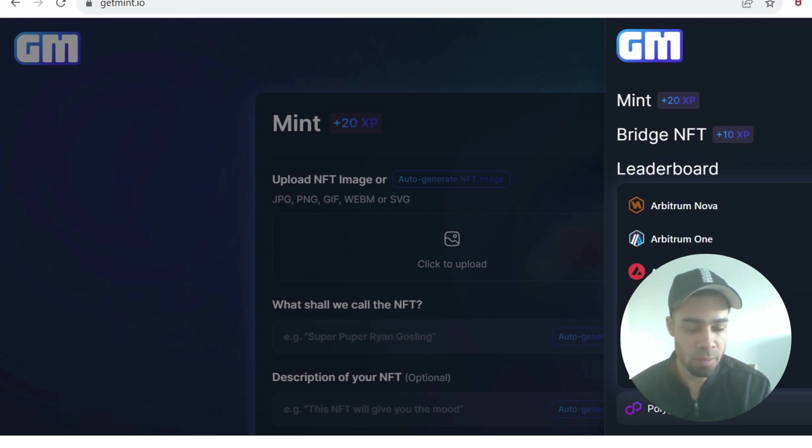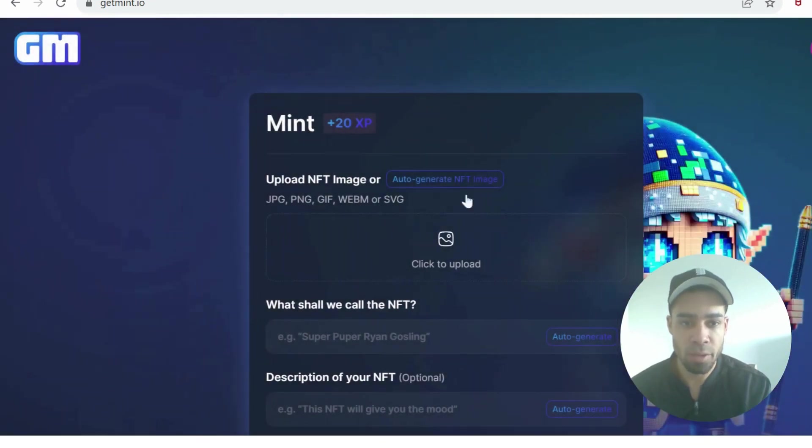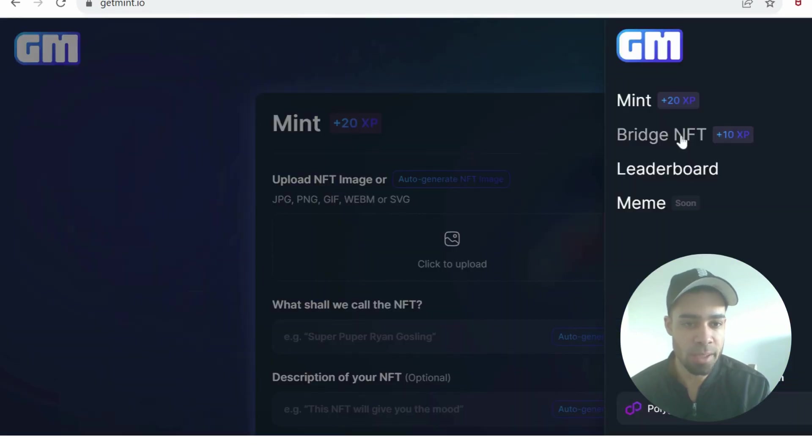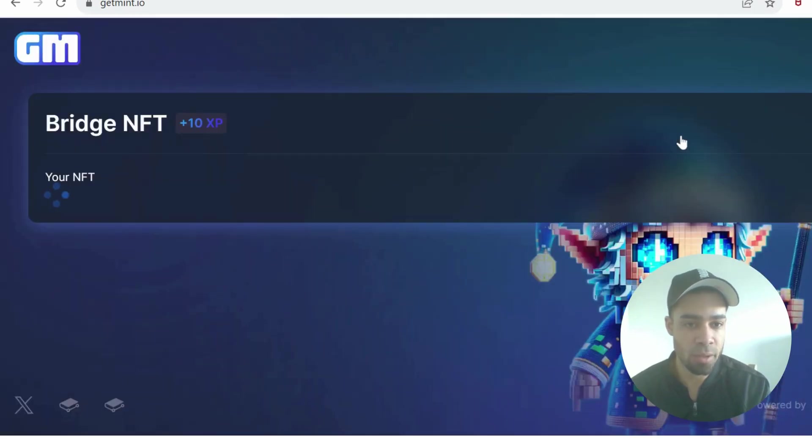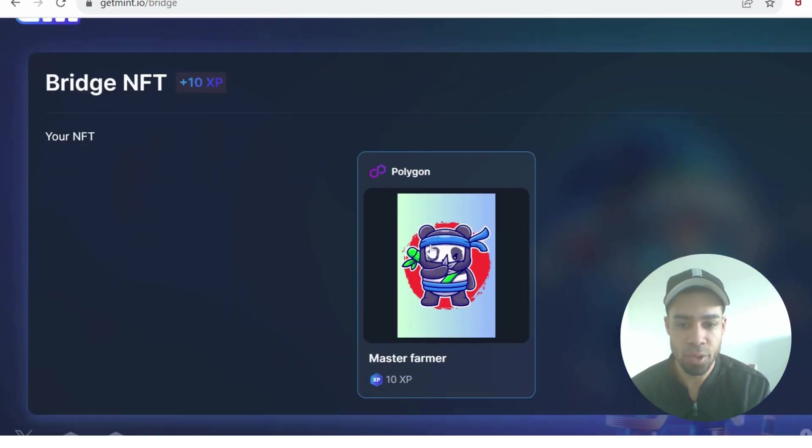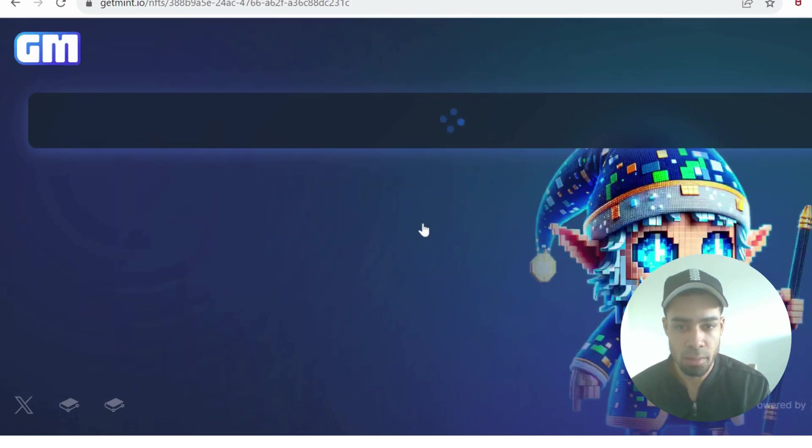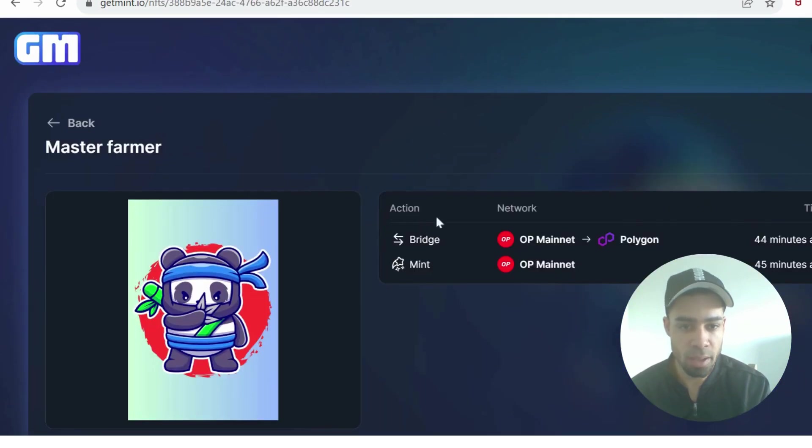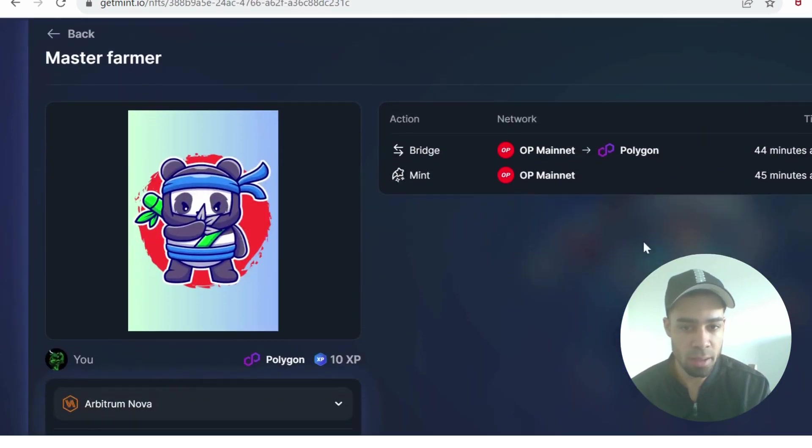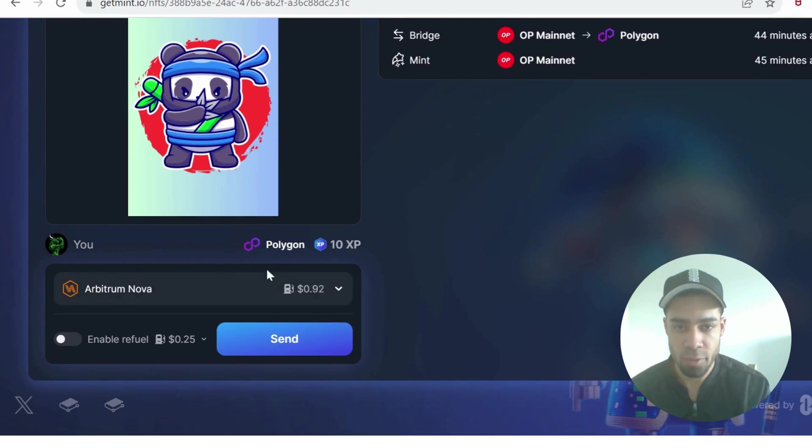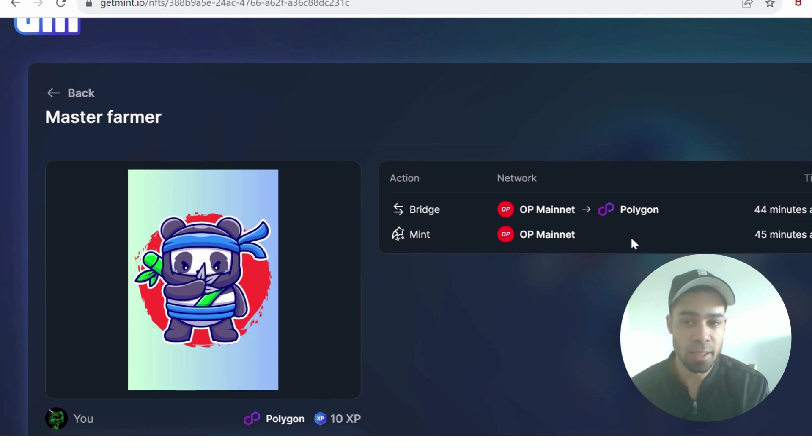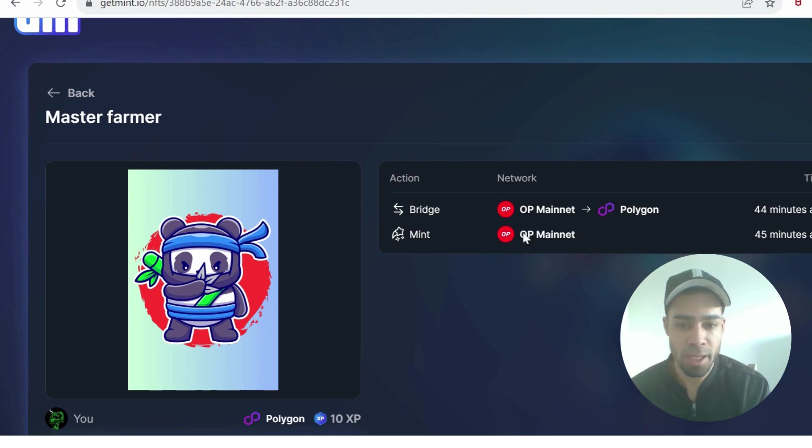Arbitrum and Base would be good as well, but I went with Polygon. So you want to mint your NFT and then once you've minted your NFT you're going to go to bridge and then you're going to bridge your NFT by clicking on it. If you scroll down here you can see that I've already bridged mine. I bridged it from Optimism to Polygon.